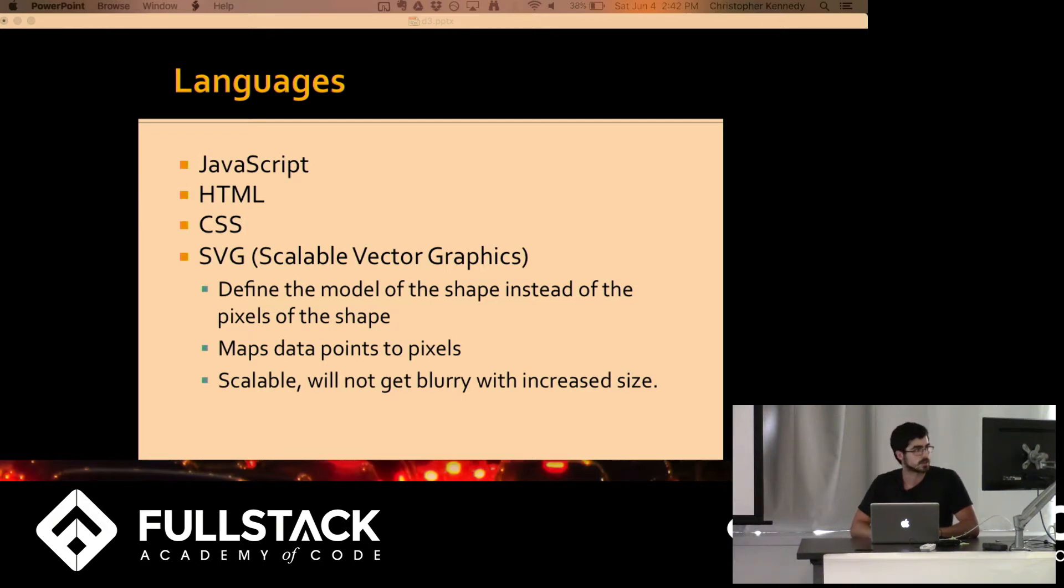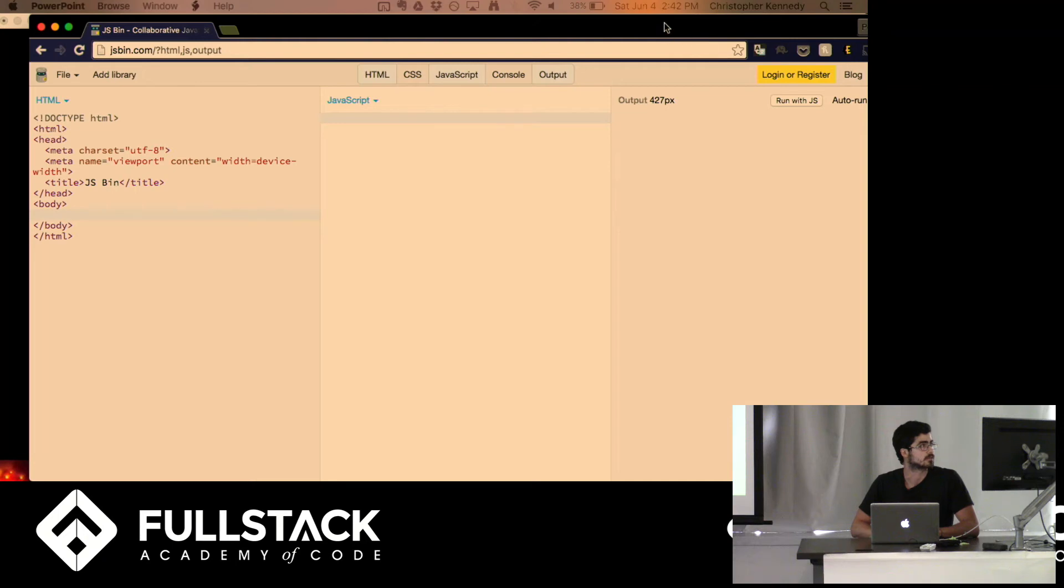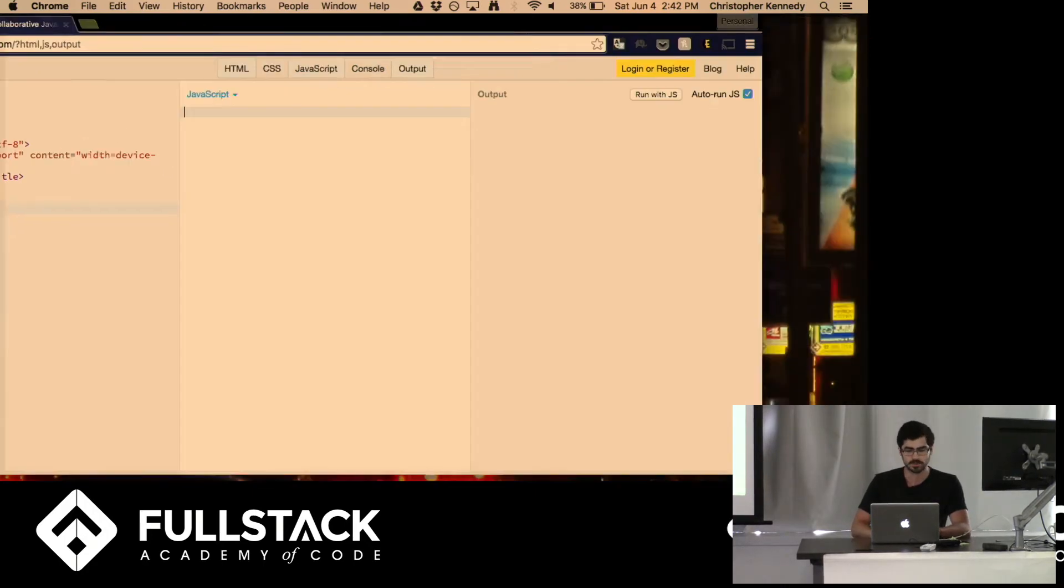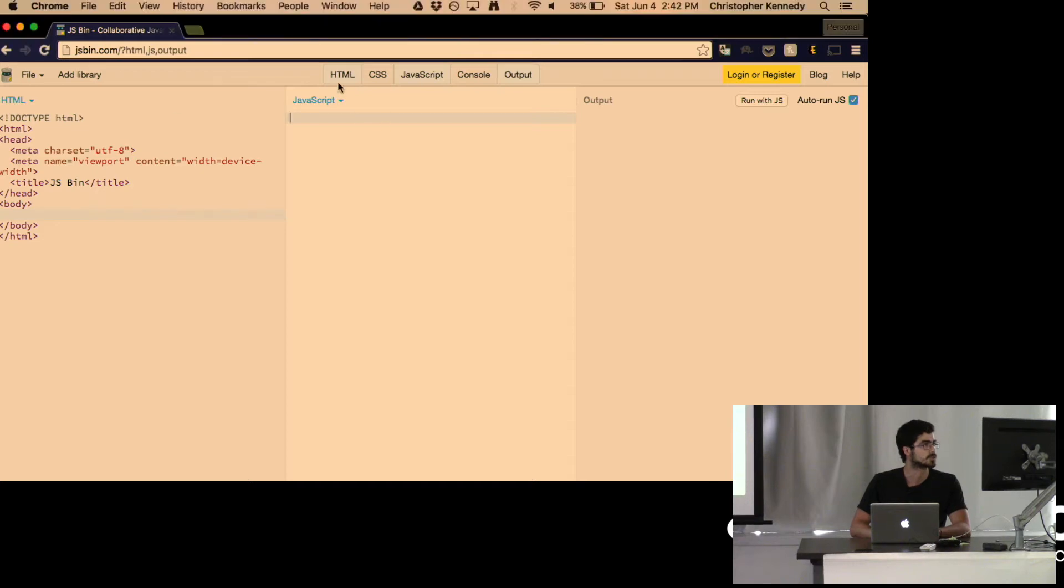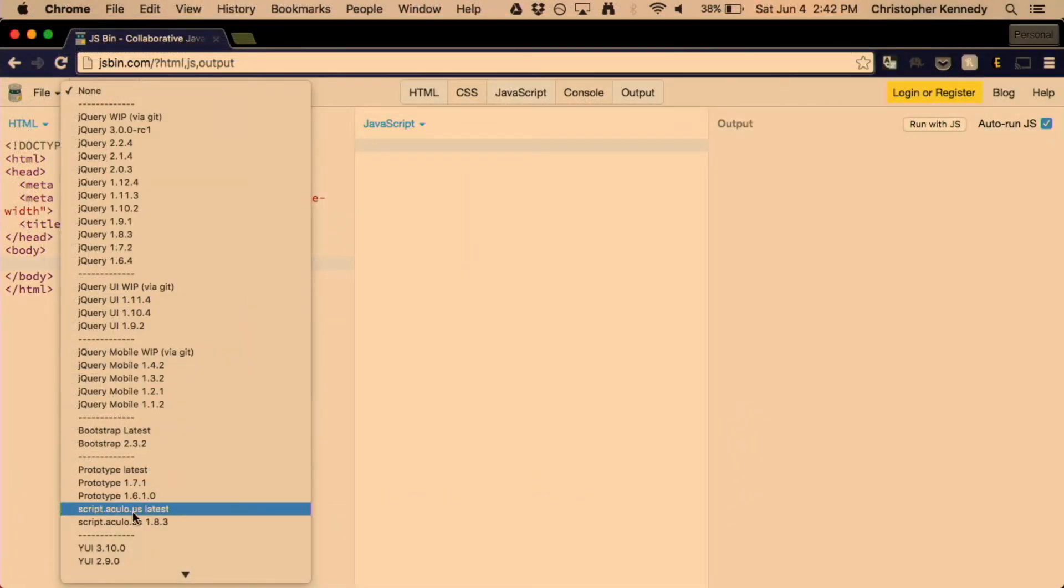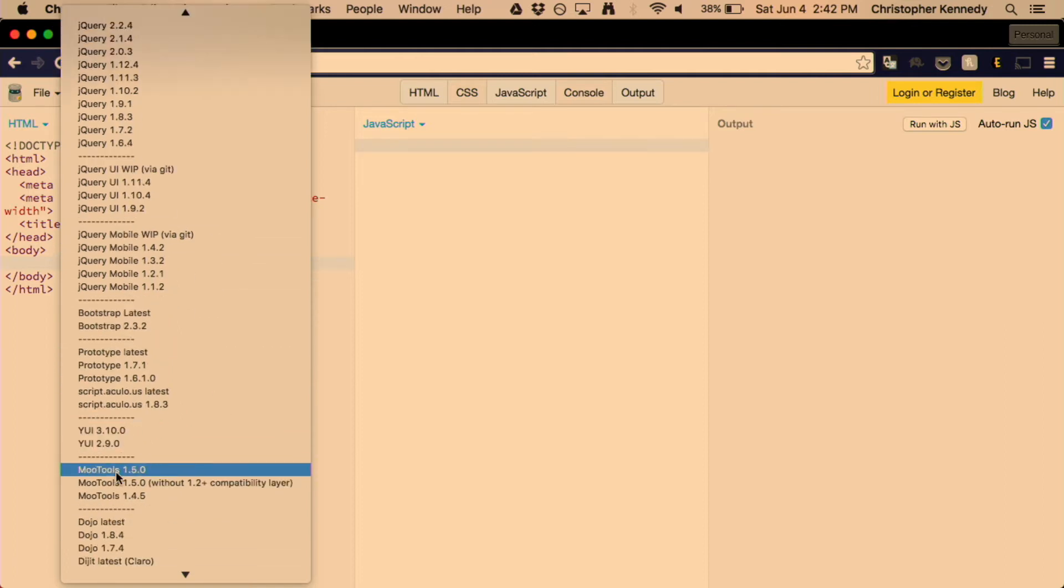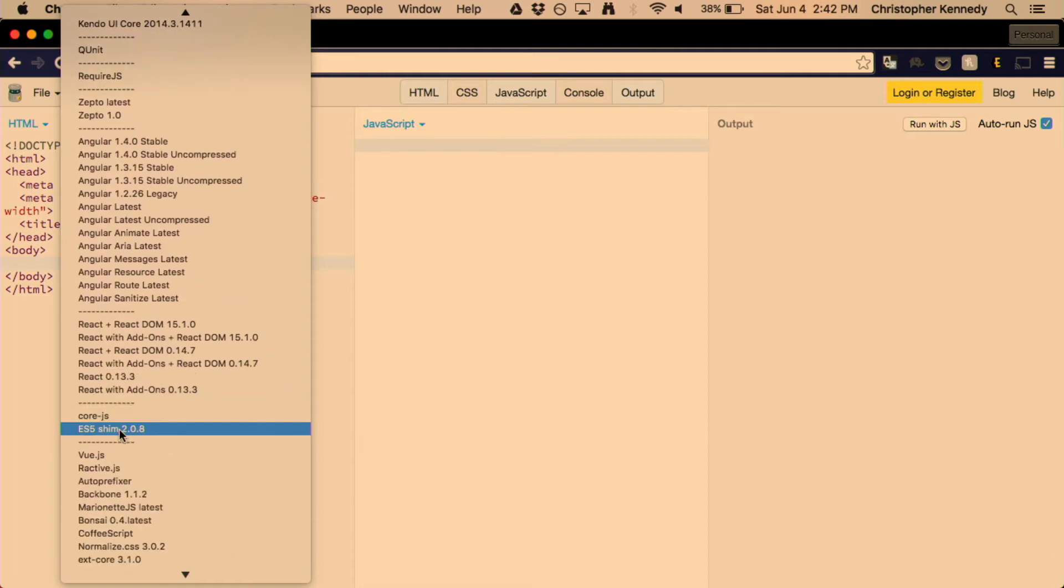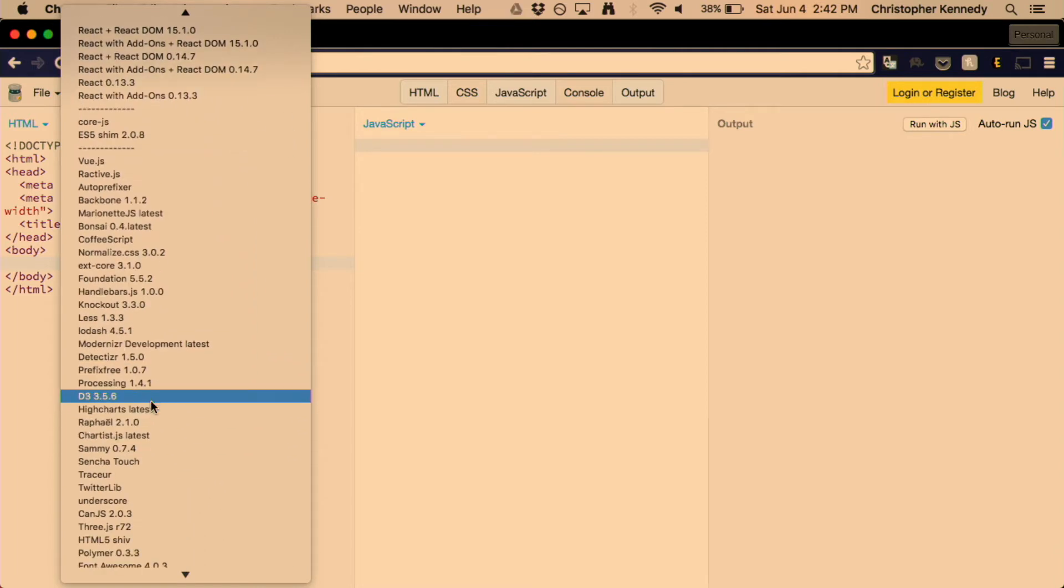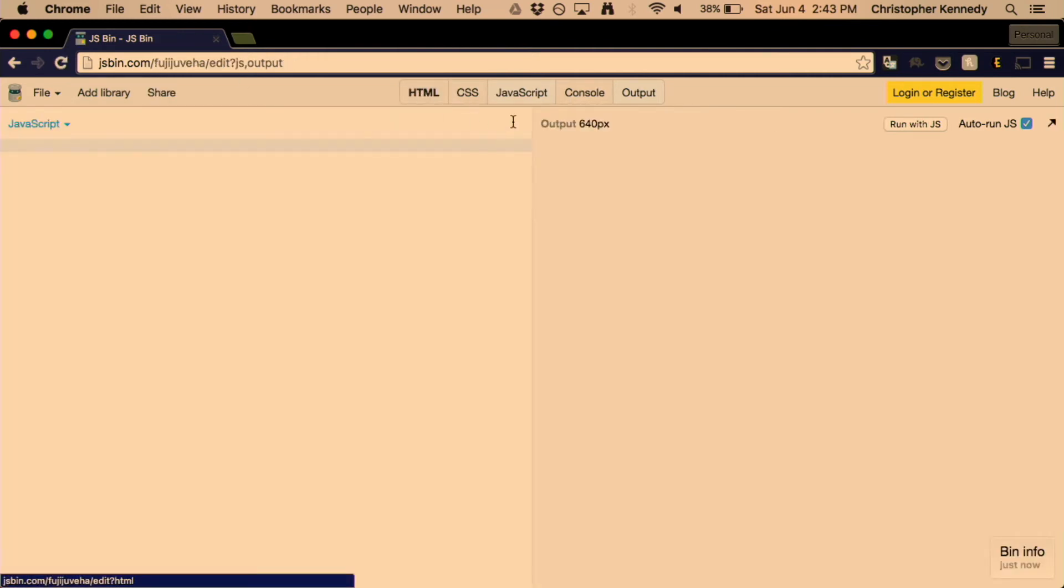I'm going into JS bin and there's nothing here right now. You can start off with just an empty template. The first thing you'll want to do is you'll want to just make sure that you include the D3 library. Once we have that, we can forget about the HTML. We'll be working exclusively off of the JavaScript and the output.